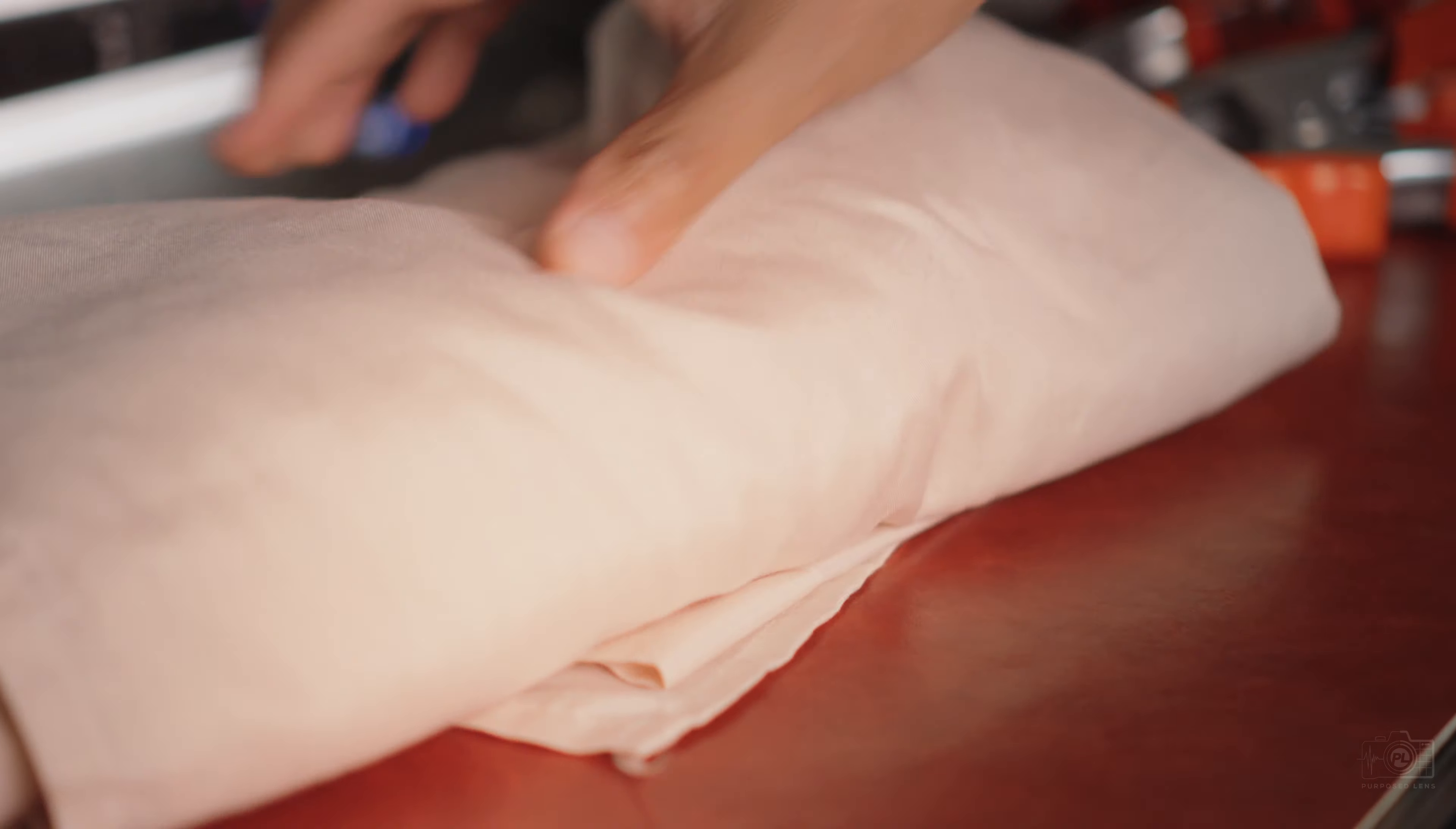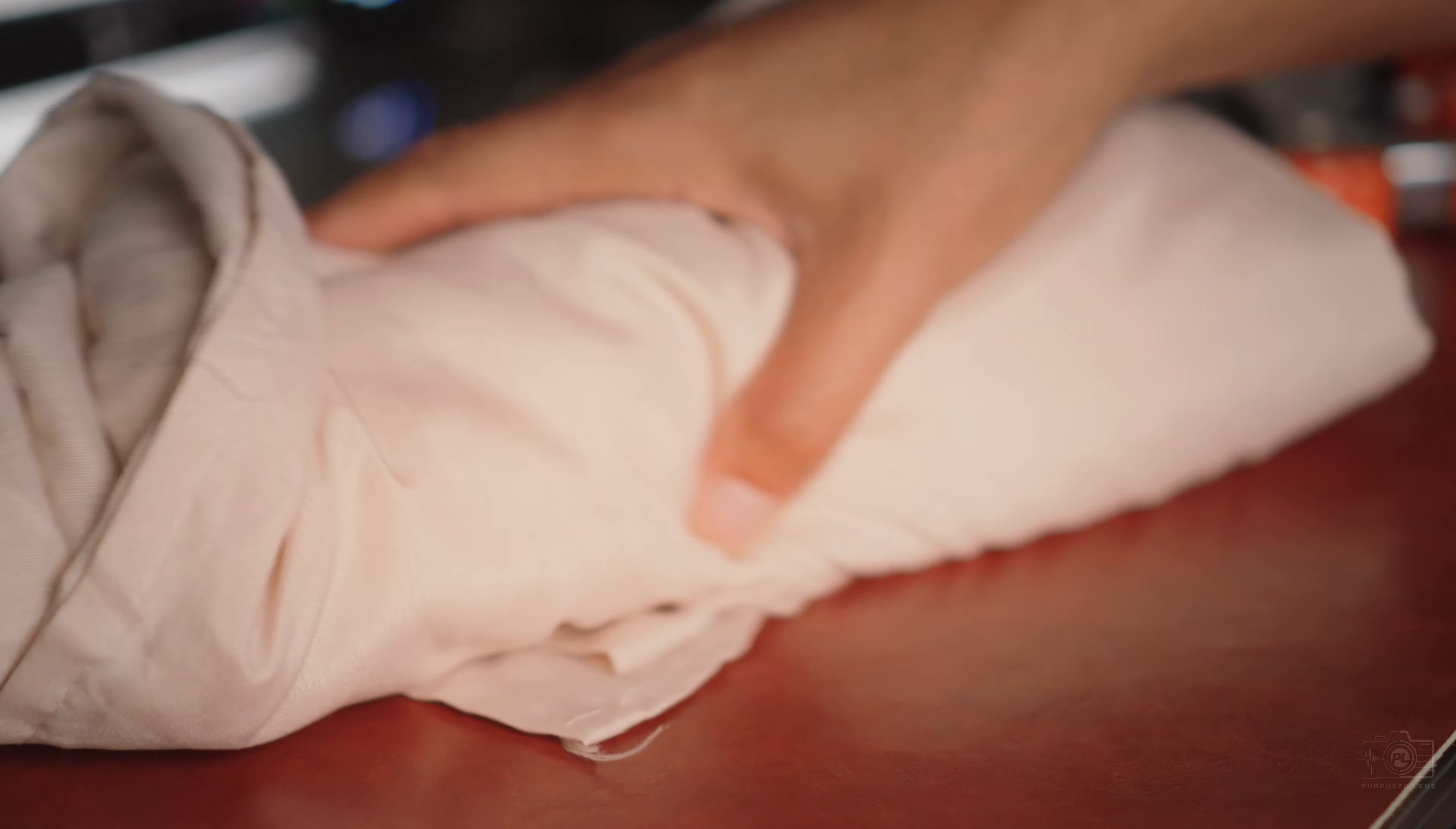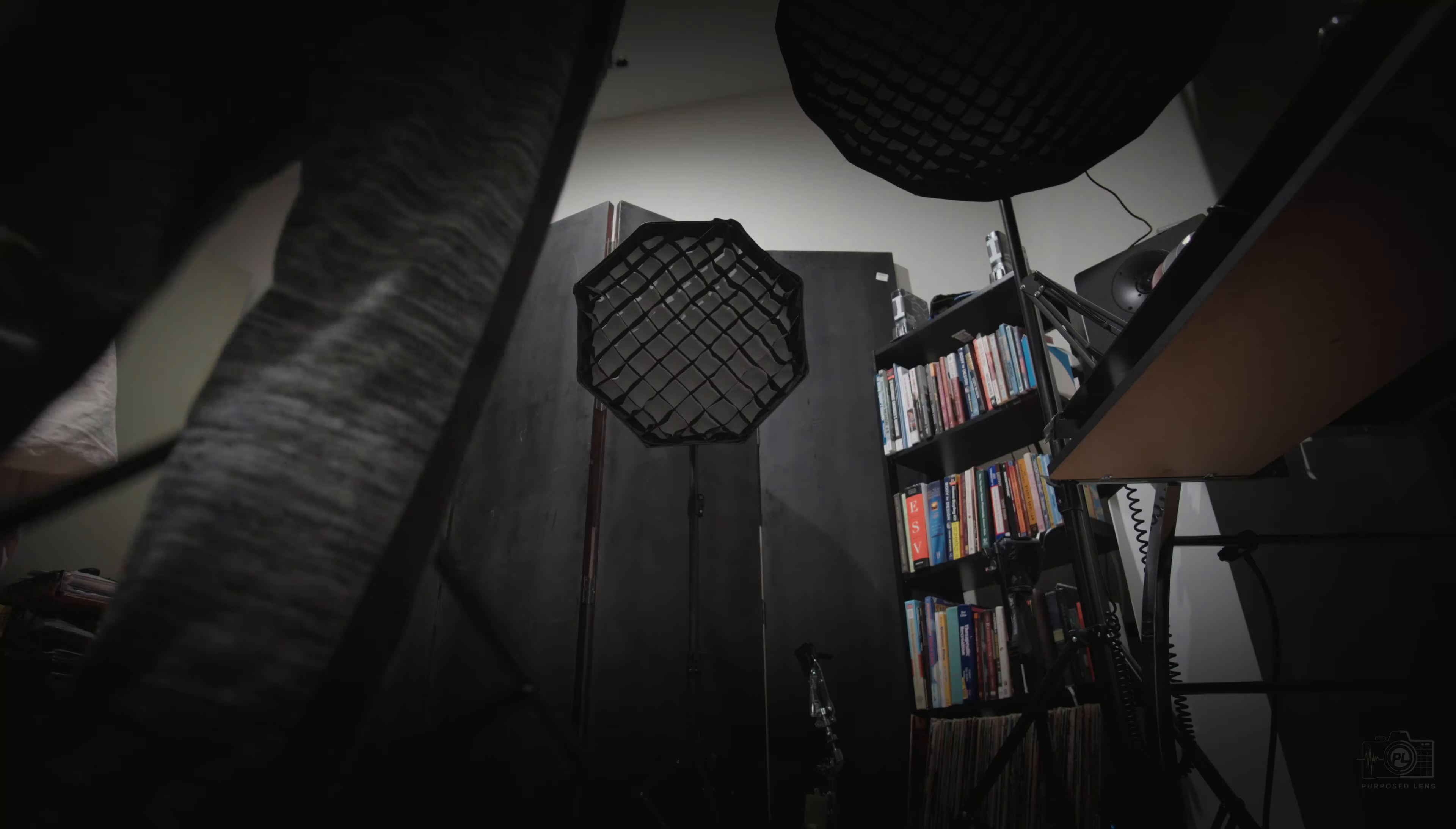The second thing we're going to use is this sheet here, it's not really muslin, it's just a regular sheet but it's off white and I think it's going to work fine for what we're going to use it for. The third thing here is this black blanket and we're just going to use this on the opposite side of where we have the sheet so that the light doesn't spill and bounce off the walls.